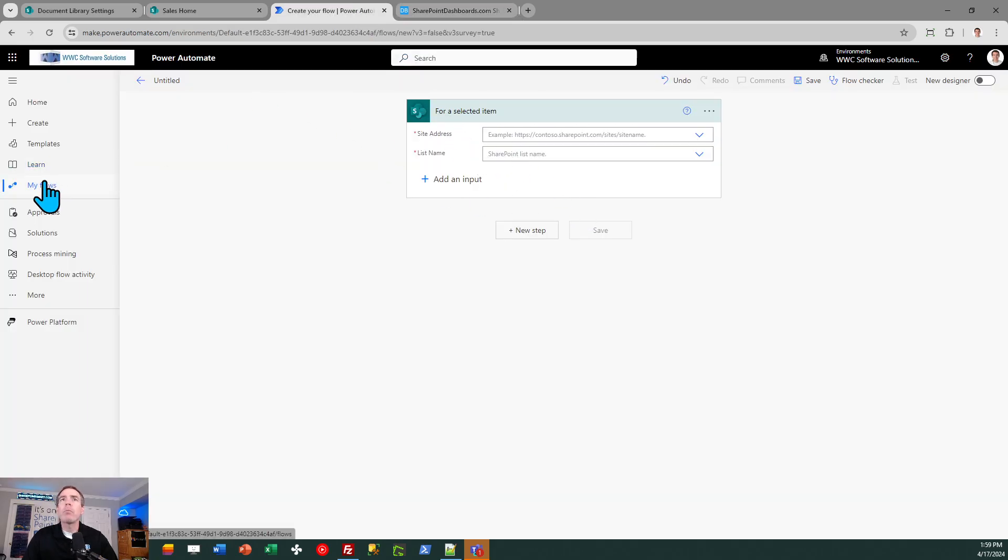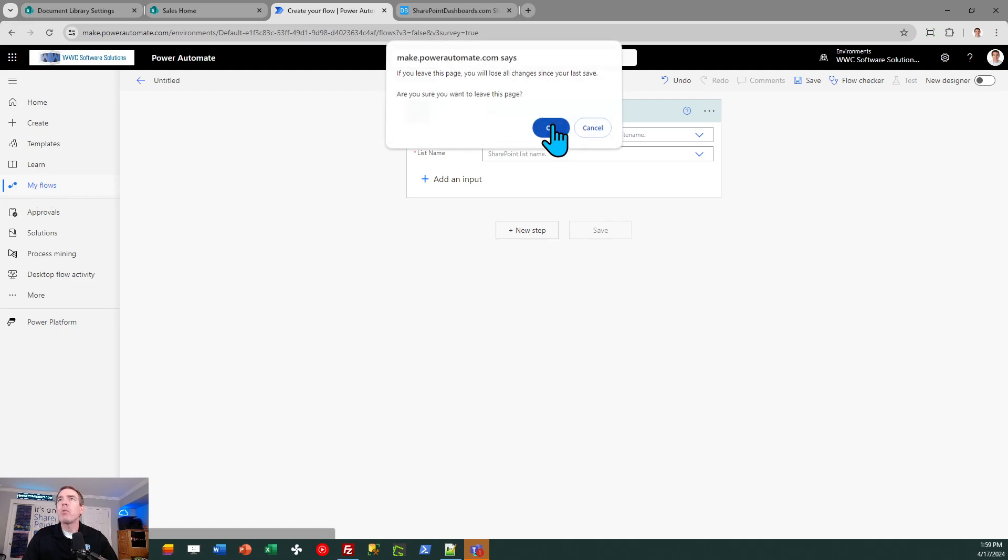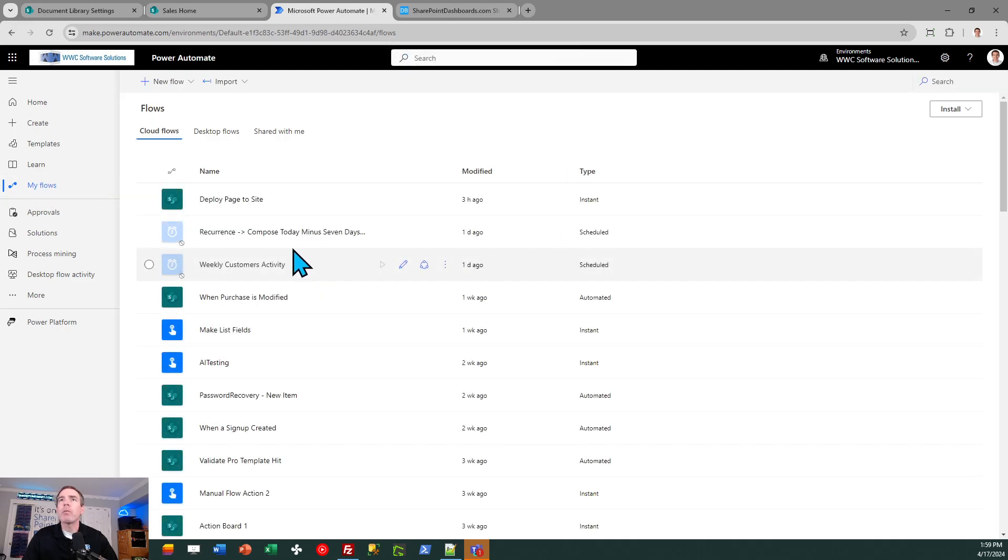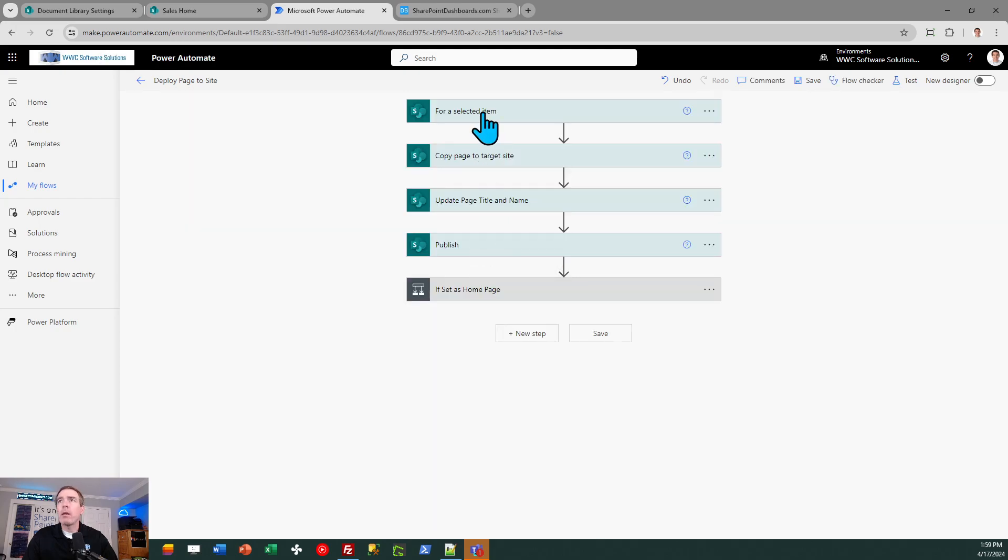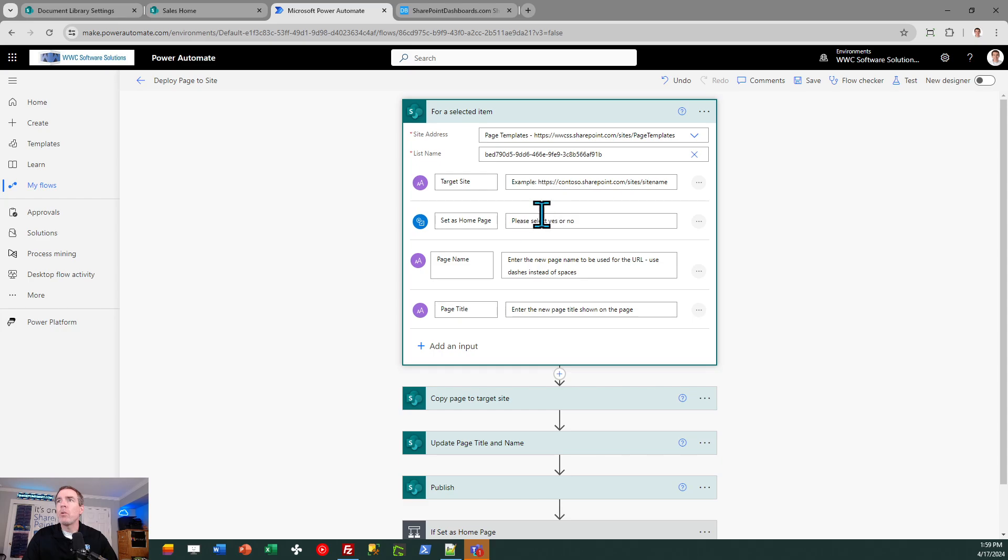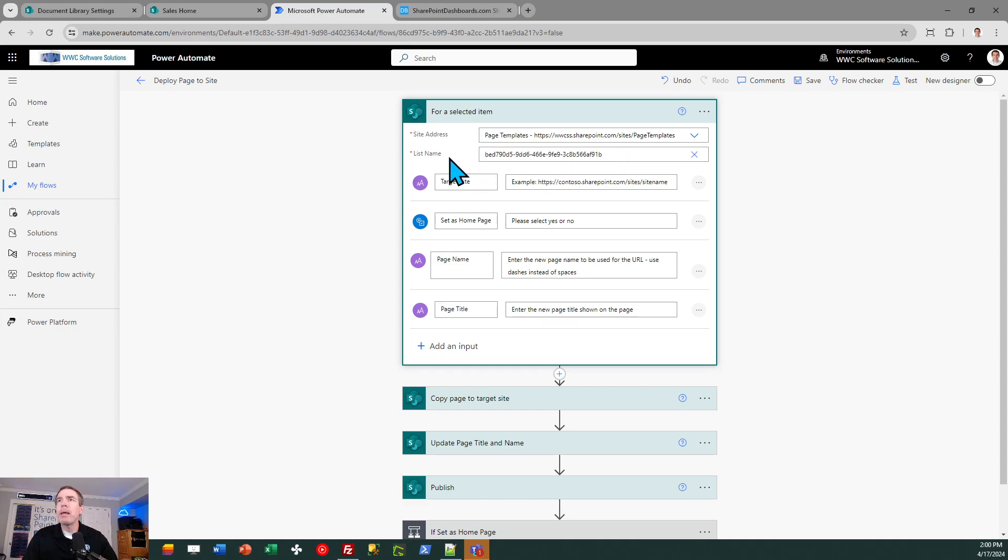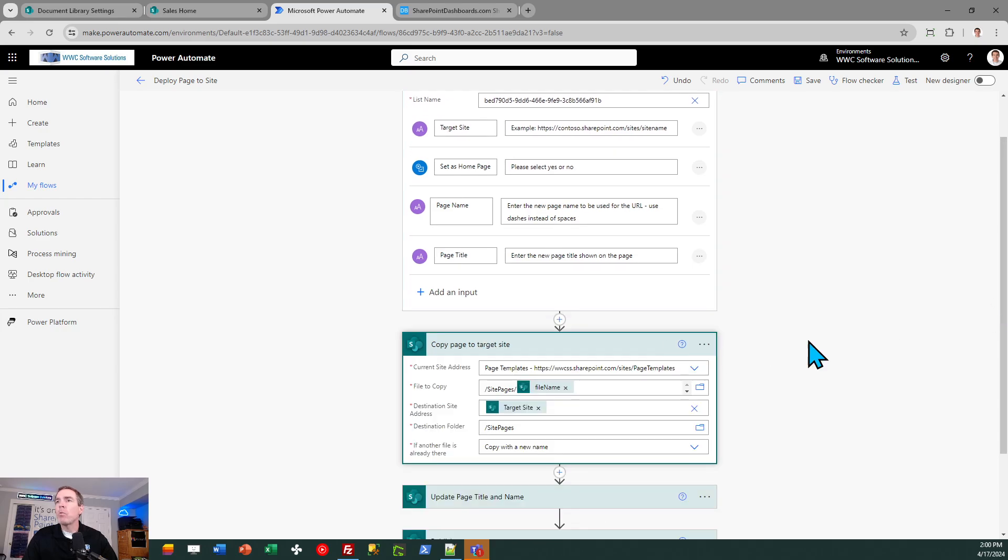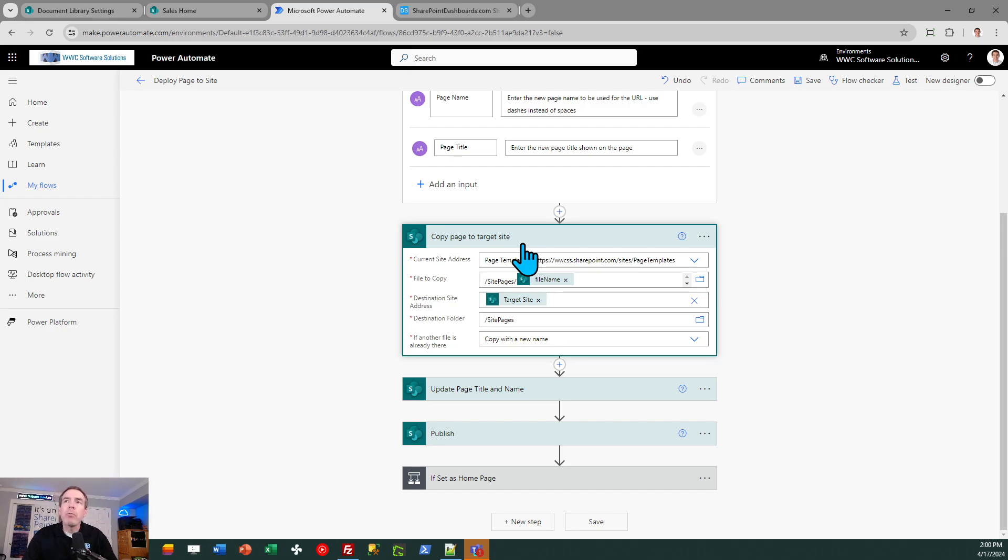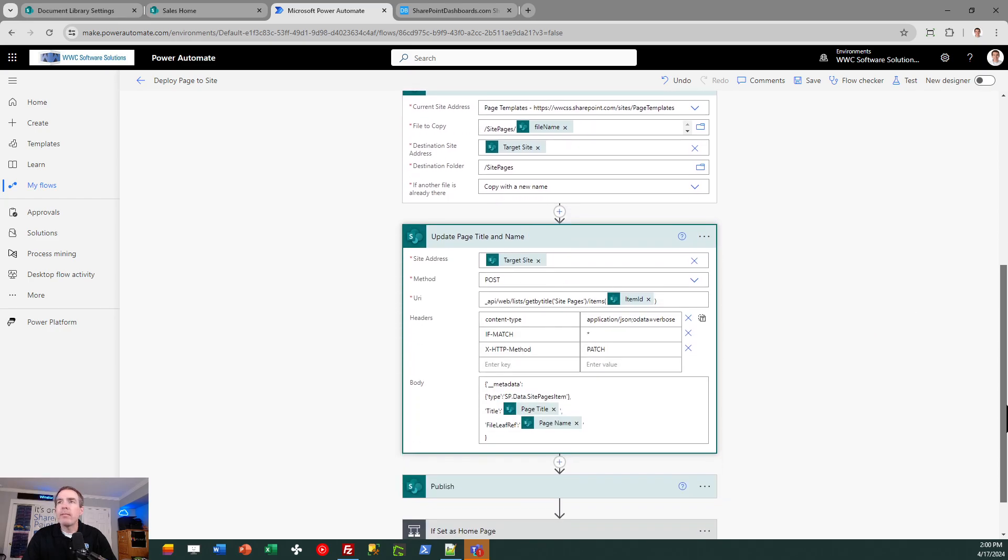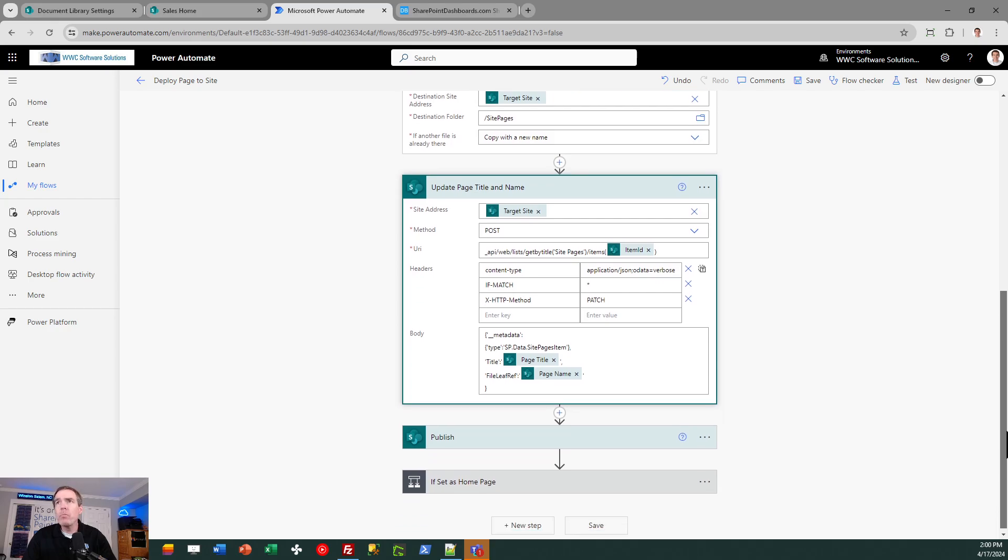So I called my flow deploy page to site. And now I'm going to go in there and examine some of these items. So here's my input parameters. Those are all going to be required. When you add inputs, they are required by default. So you will not have to adjust the setting. There's the GUID, the global unique identifier. I just pasted that in for list name. And then we'll just go through my other flow blocks. The first one simply copies the page to the target site. This flow block is the copy file flow. I've renamed it to make it more understandable in my flow. But that is the copy file flow action. The next one is a send HTTP request to SharePoint action. So make sure you select that type of action and then provide the code values as shown.